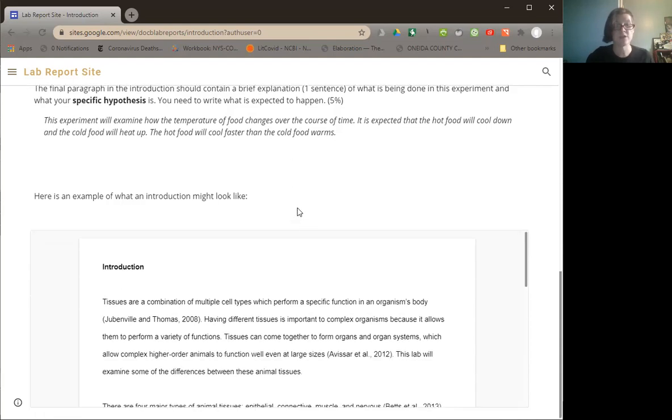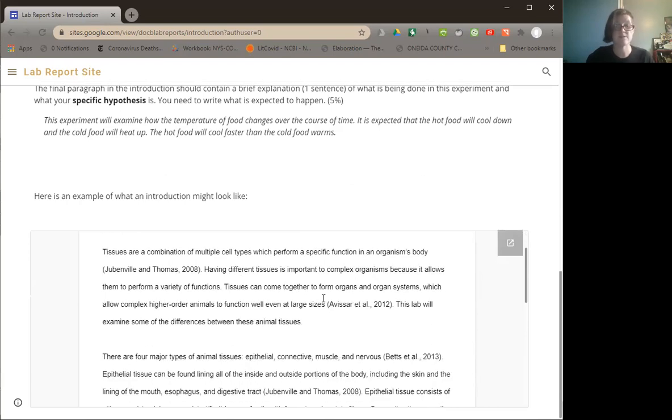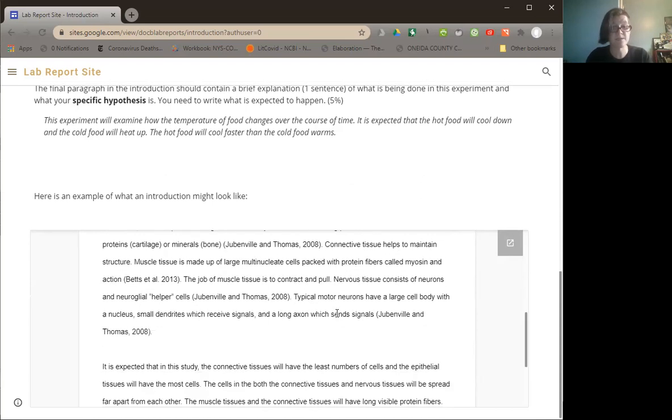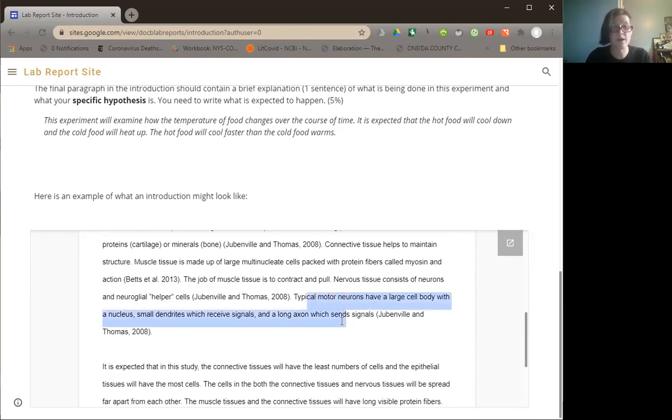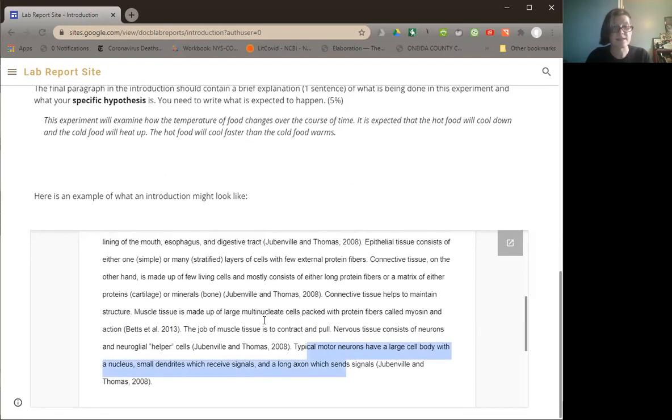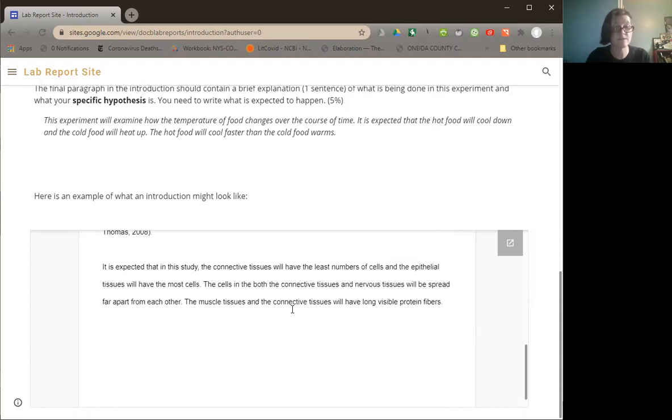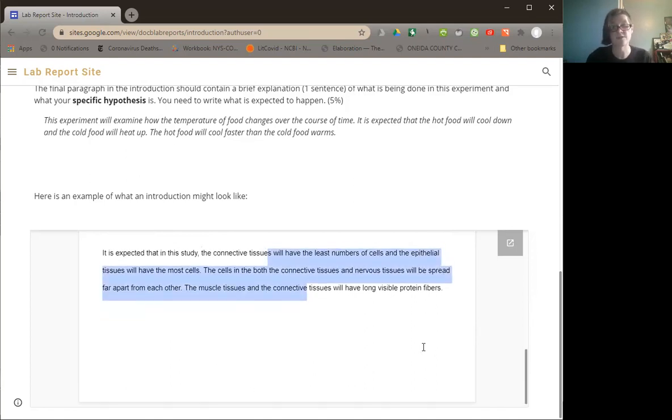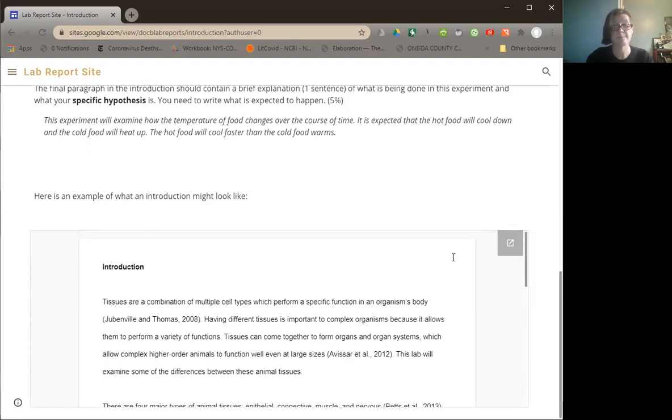Then in general, you can see an entire introduction. So here you can see it talks about tissues in general with a couple of citations. It gives a set of definitions of the different types of tissues. It gives an example of each of them by talking about the types of motor neurons, the types of muscle, the types of connectives. So you can see there's a lot of detail. It says that it is expected that, and then talks about what the hypothesis for this study is going to be. And that is how you put together an introduction to a scientific report.